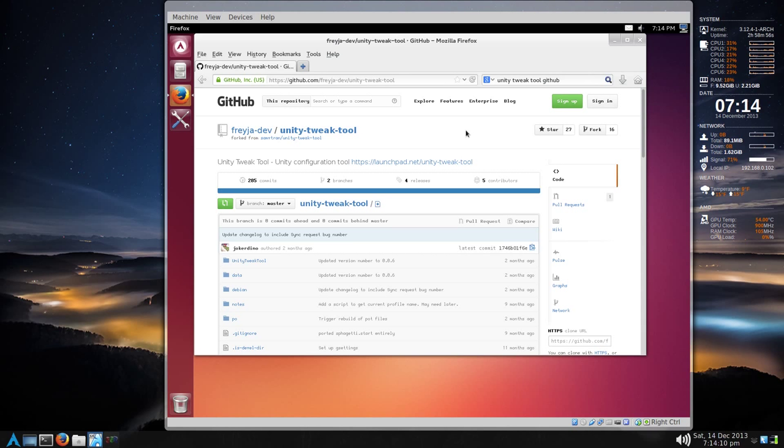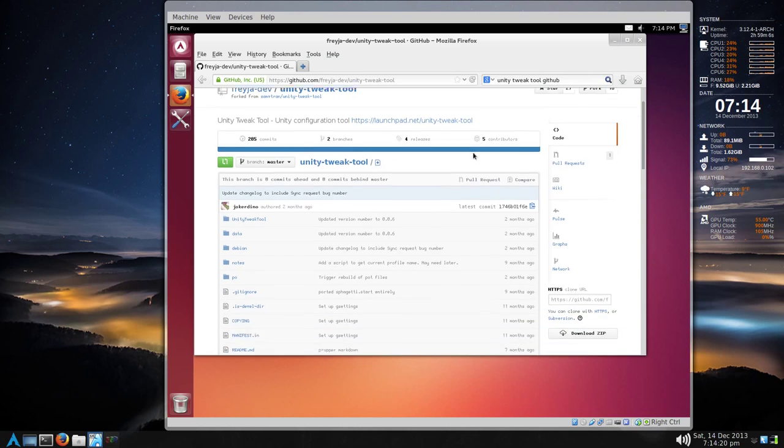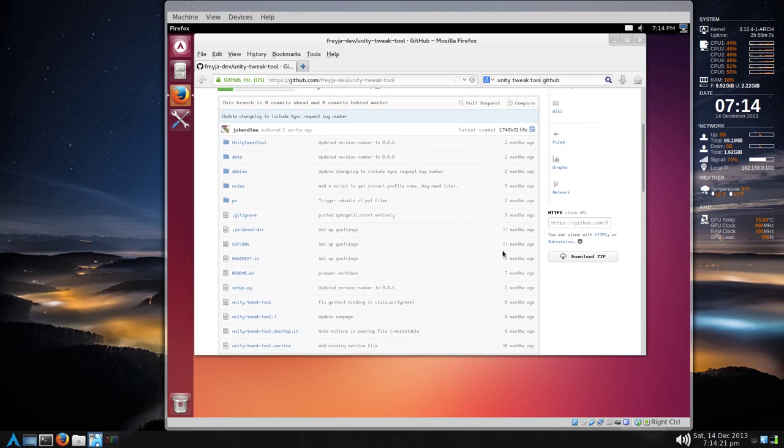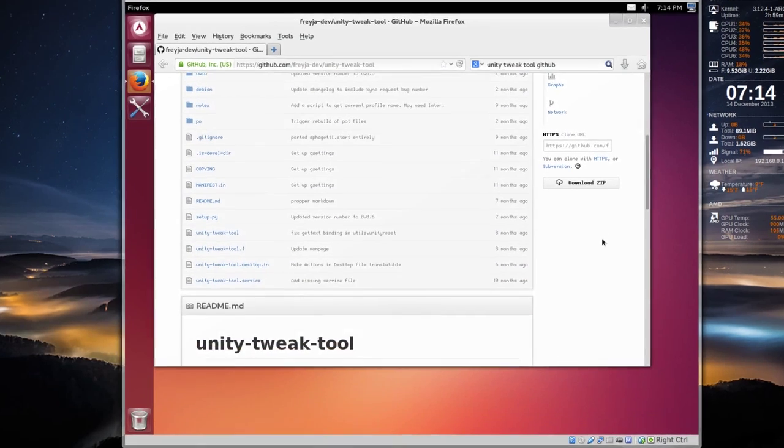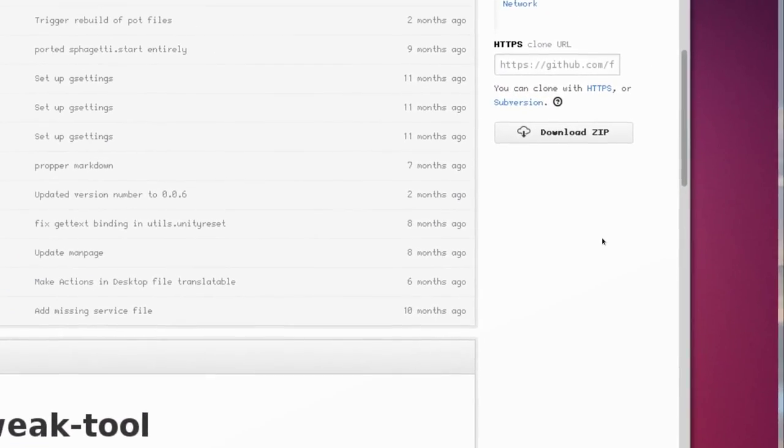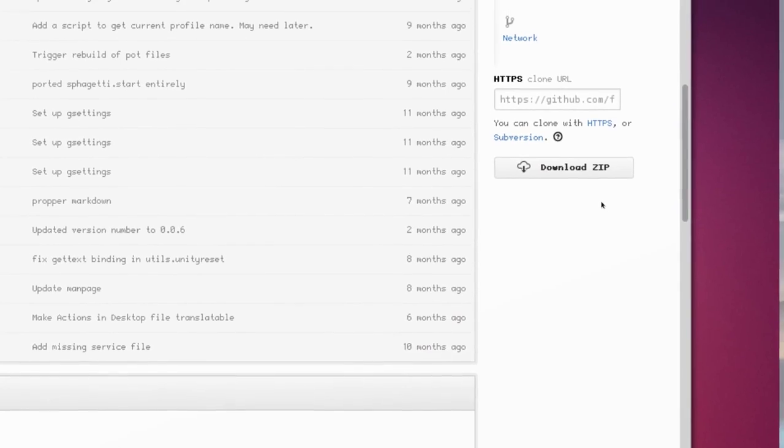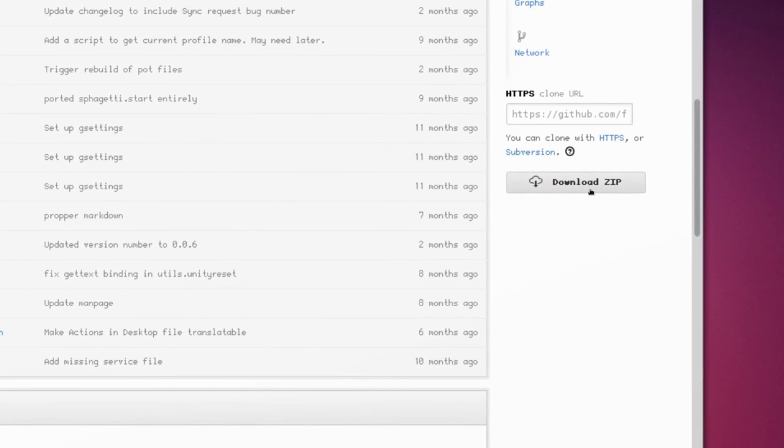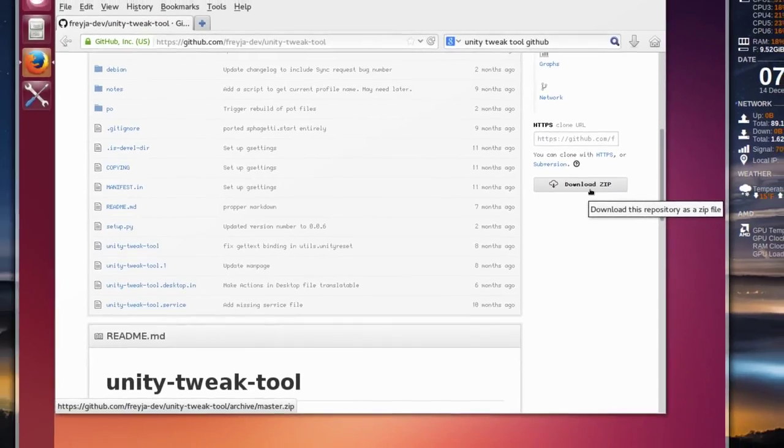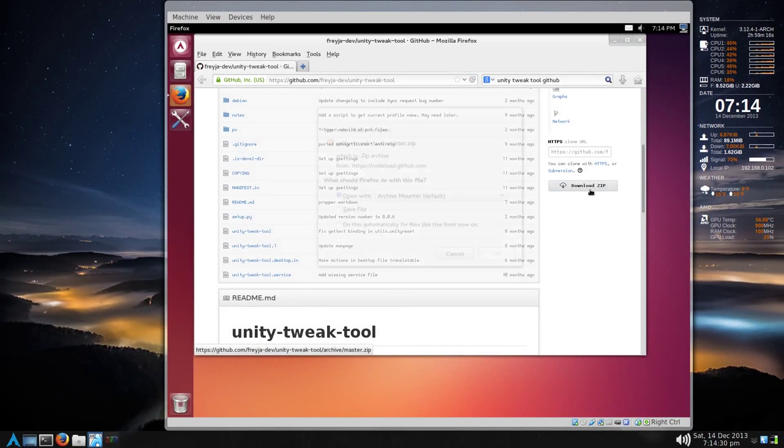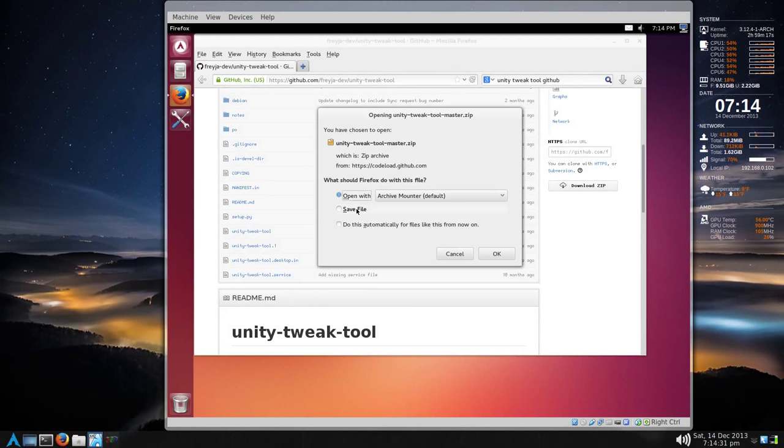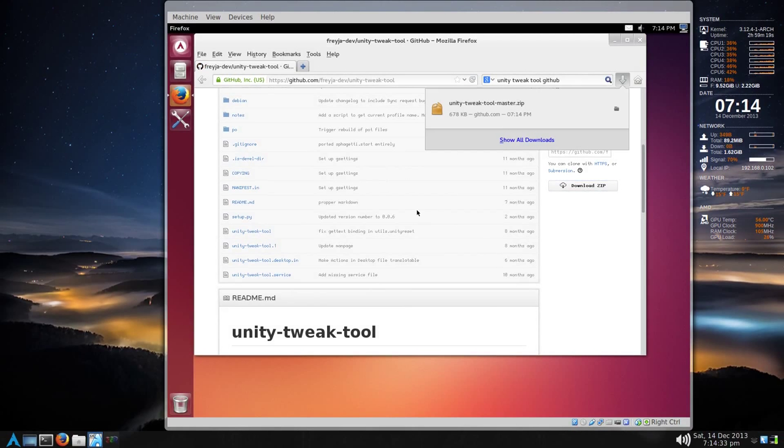Unity Tweak Tool from the Unity repositories just doesn't work. But I did find out that you can download the zip file on the bottom right corner area. So just that. And save to file. And it's done. So close Firefox.